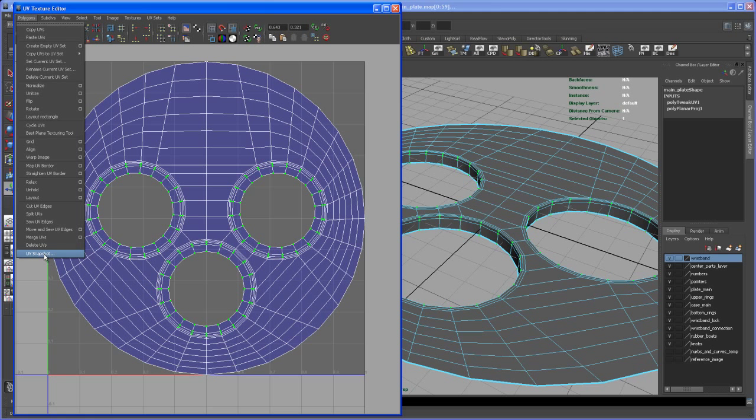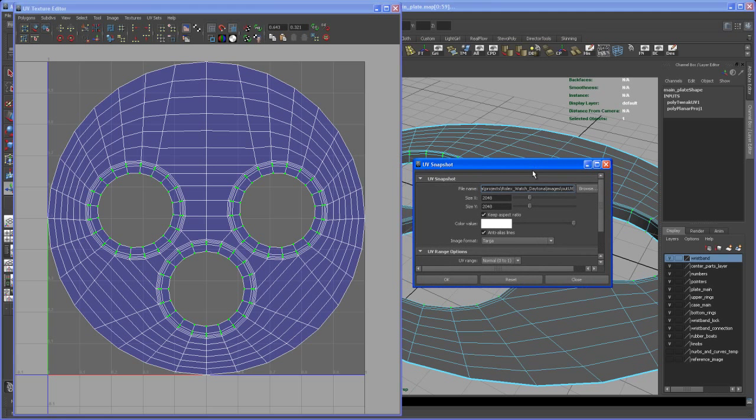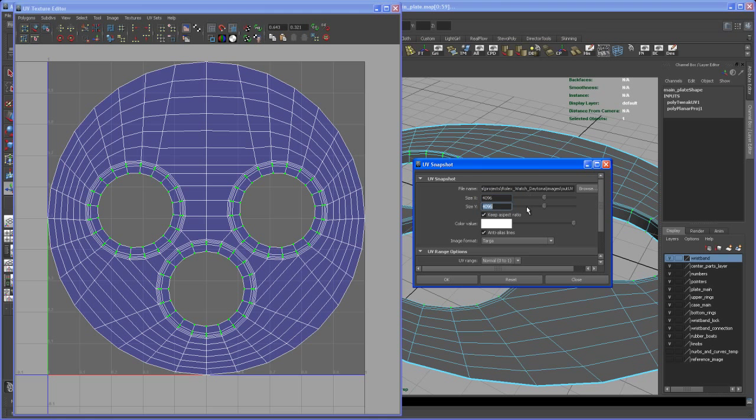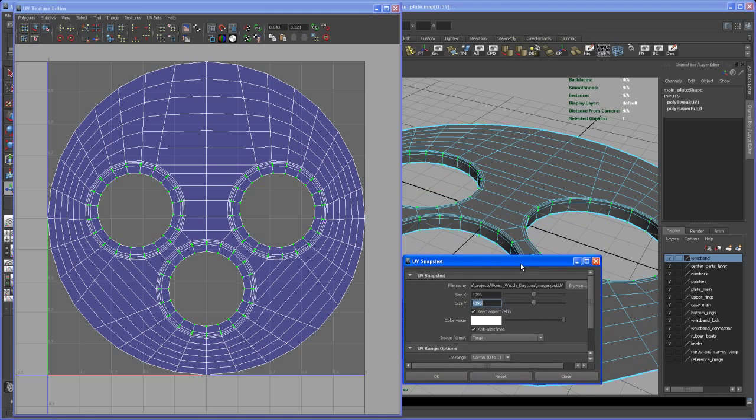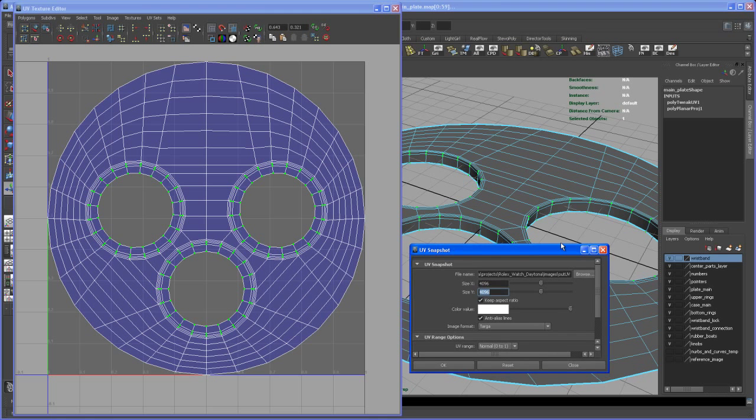Go to UV Snapshot and set it to 4K, 4096 by 4096. I want a fairly large image because when we render close-ups from the top, we'll have a nice clean texture.